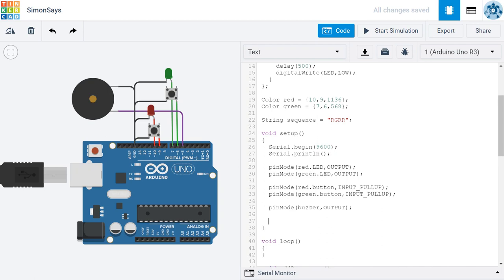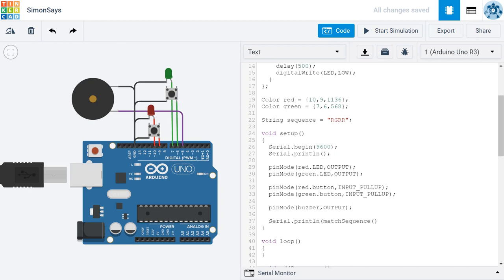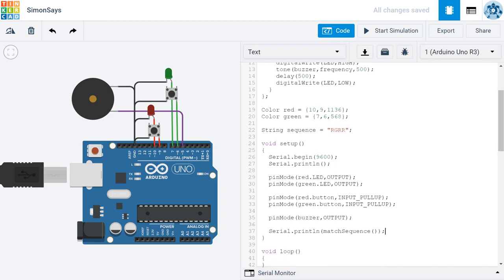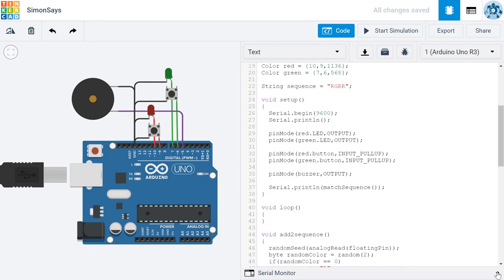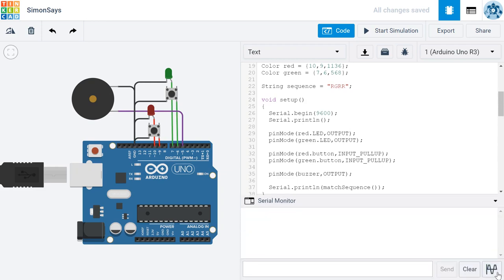I'm going to call the match sequence function. And I'm going to put that in a serial println command so that we can see the results of this function. We can see what it returns. Once you've done that, go ahead and open your serial monitor and click start simulation.